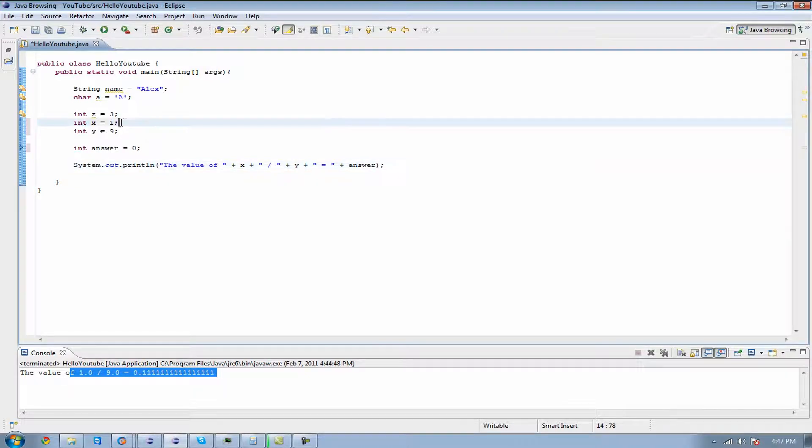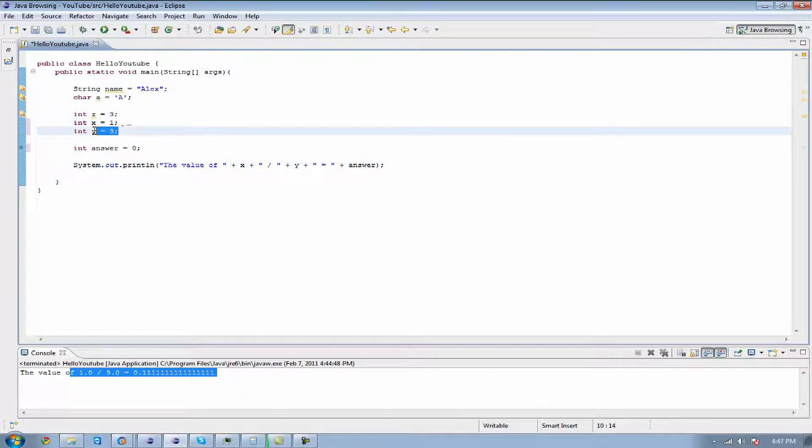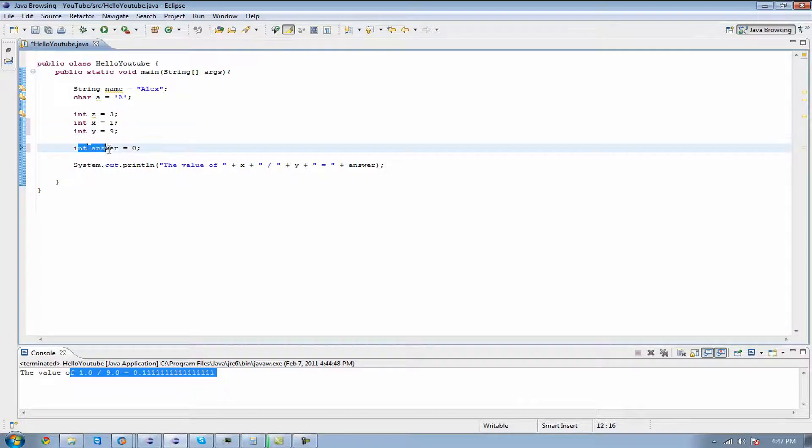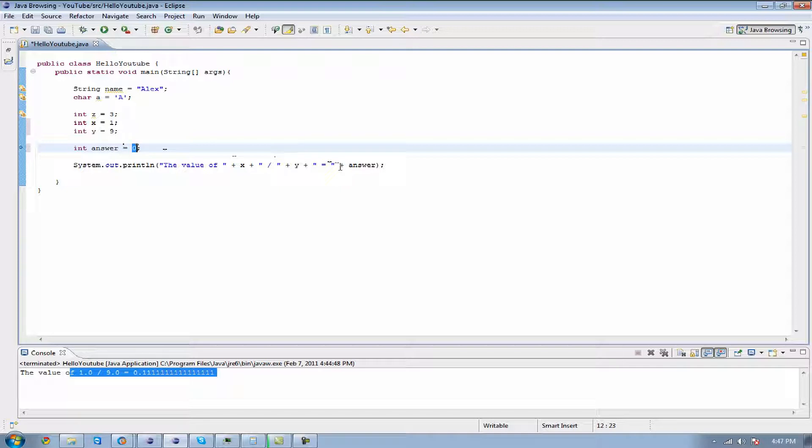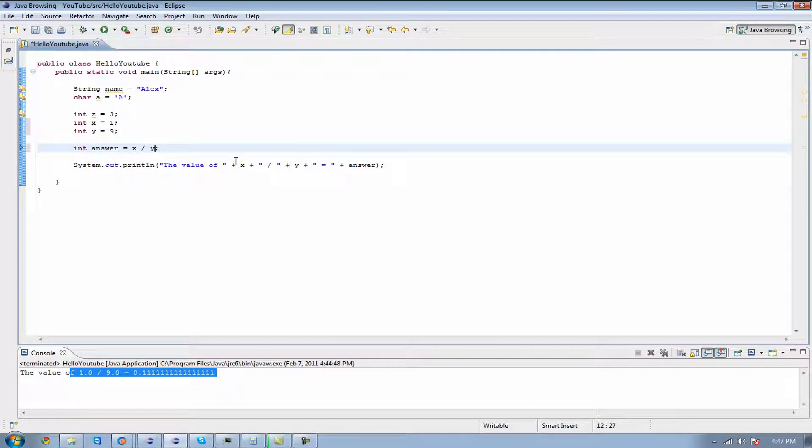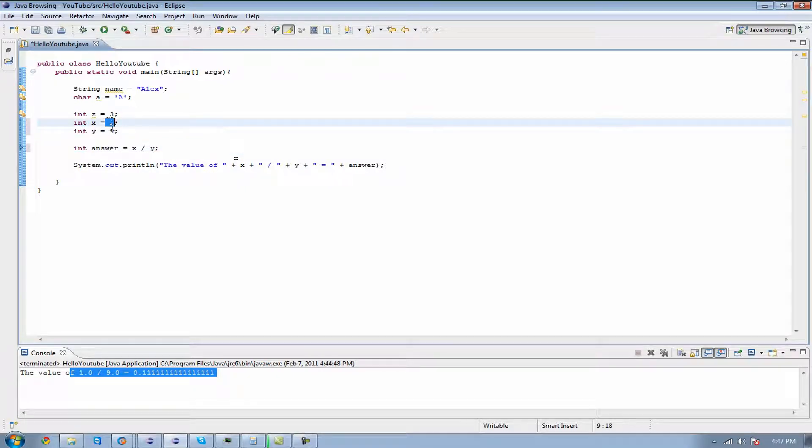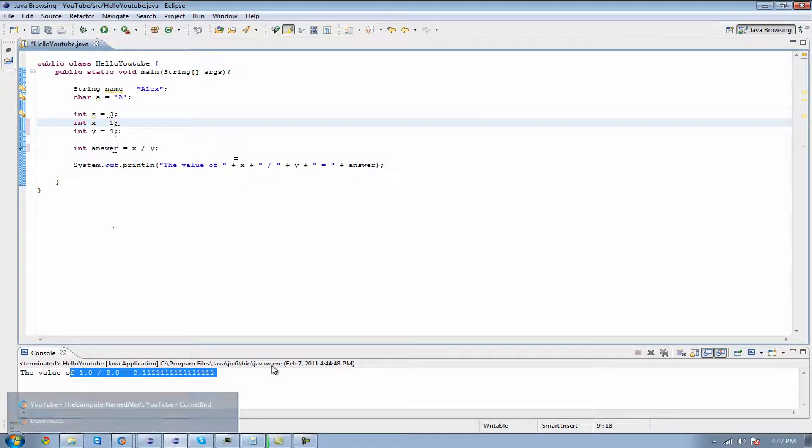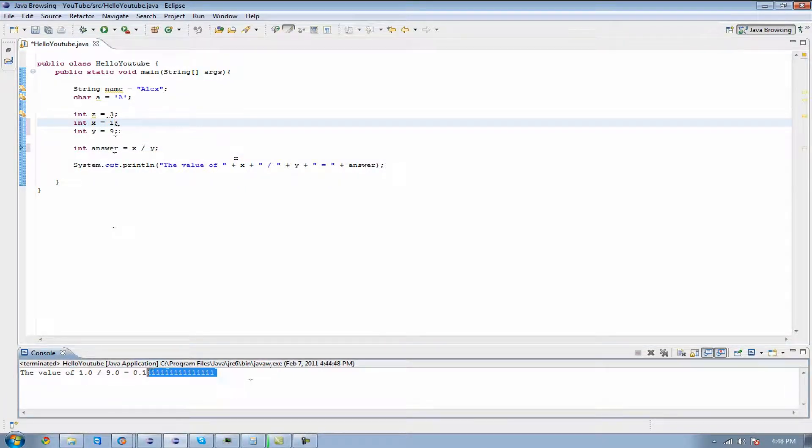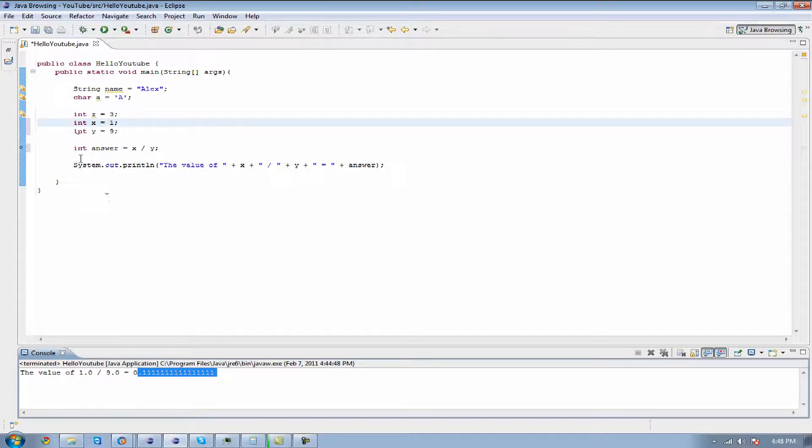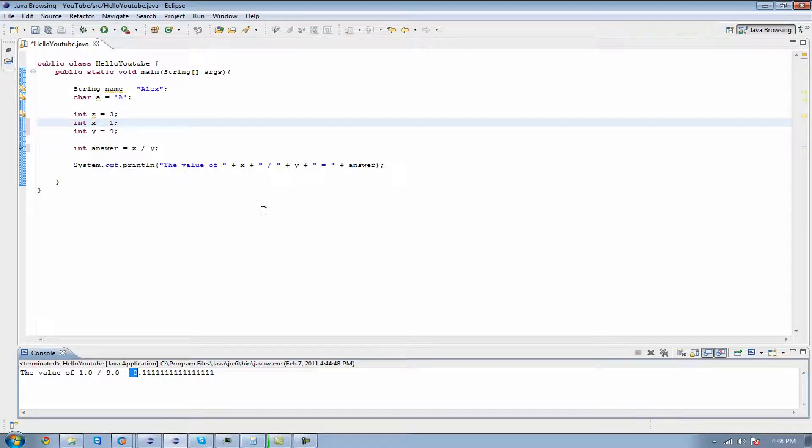So what I did is I set the value of x to 1 and the value of y to 9. And what we're going to set answer right here to is going to be the value of x divided by y. And this is just going to divide x into y. This is going to come out .111111 etc. But because we're using an integer it's going to come out as only zero because integers do not have decimal places.